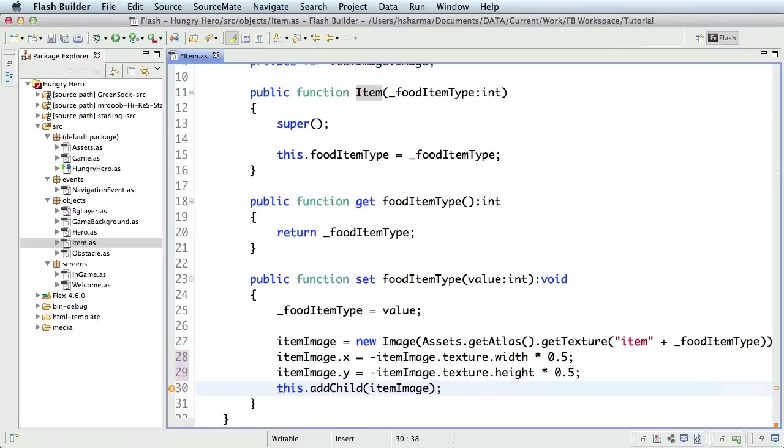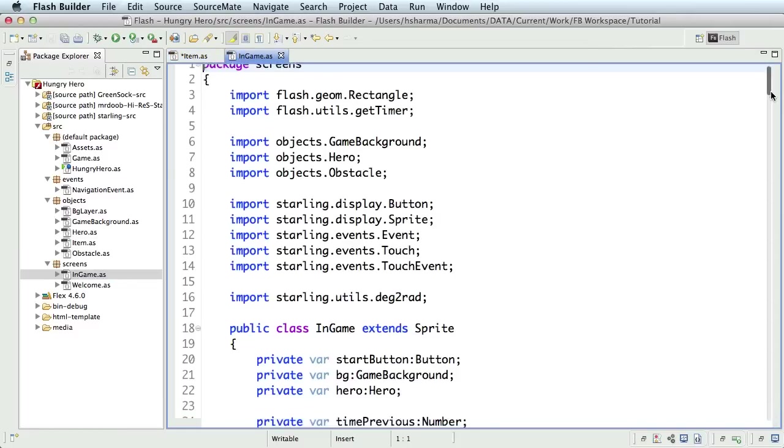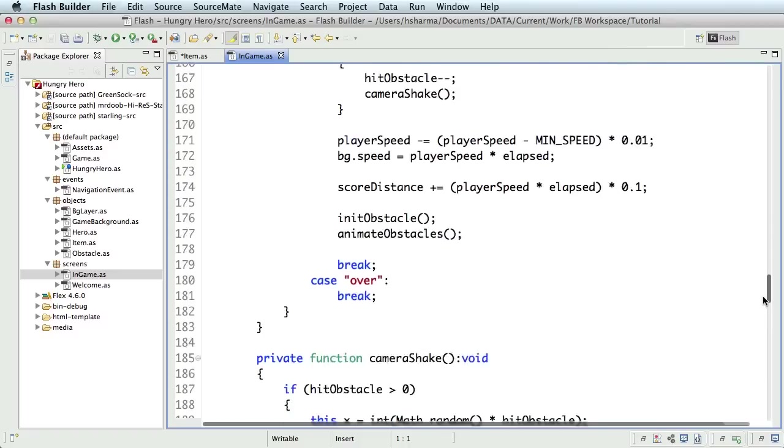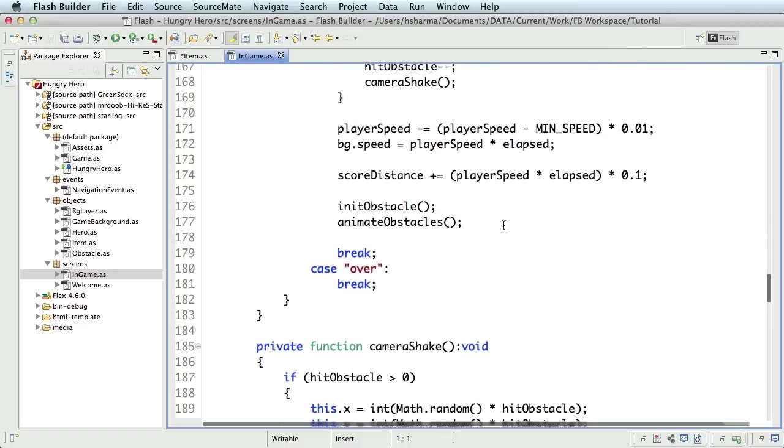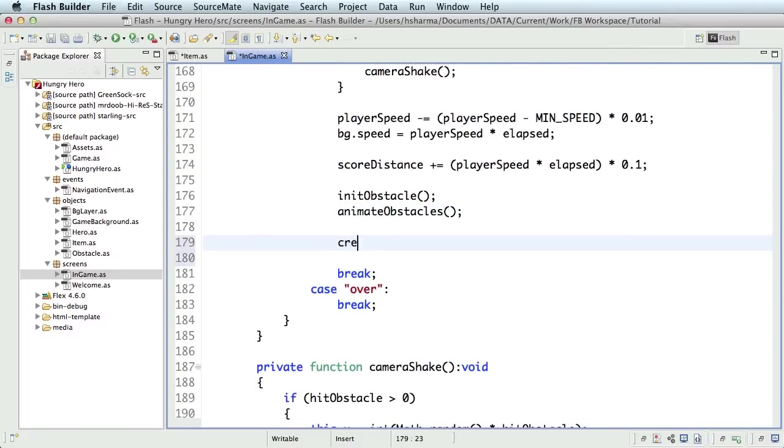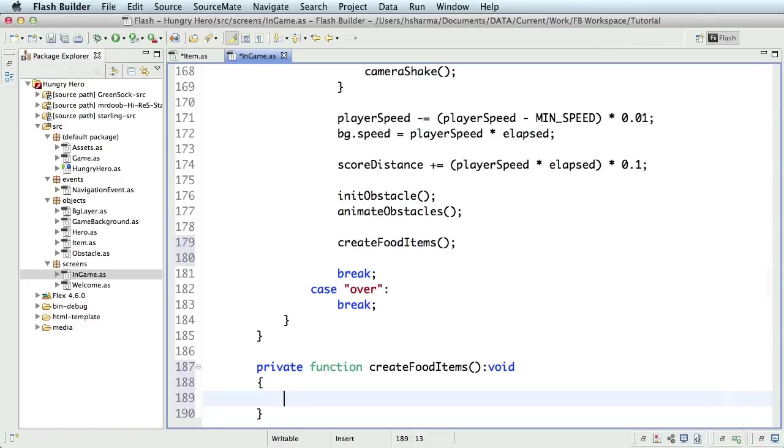We are done with the item class. Let's head back to the in-game class and inside the onGameTick function, right after we call the animateObstacles function, let's call a new function, createFoodItems and define it.